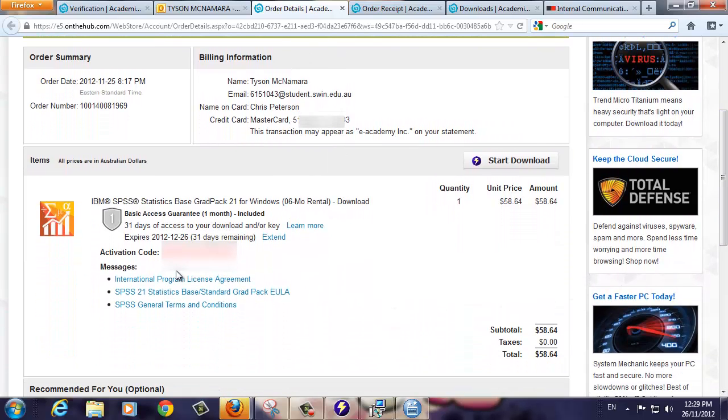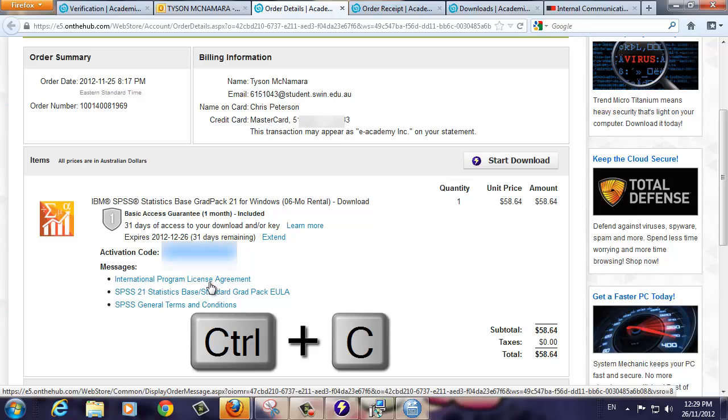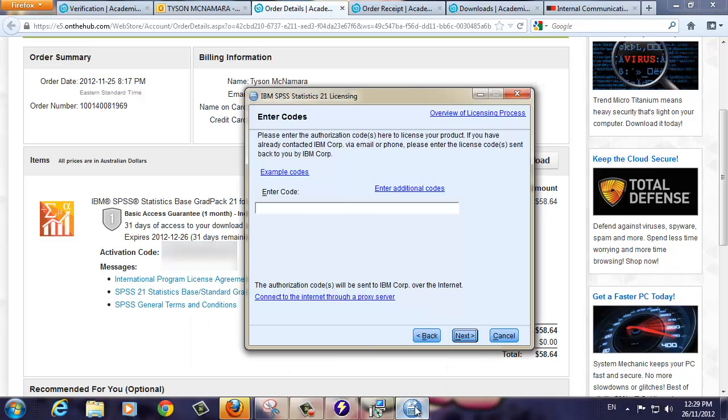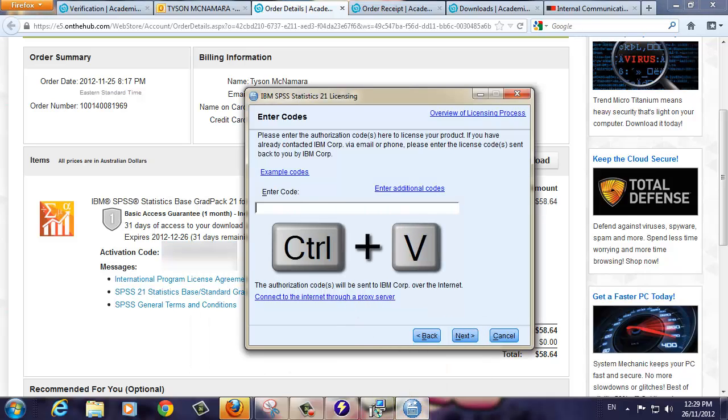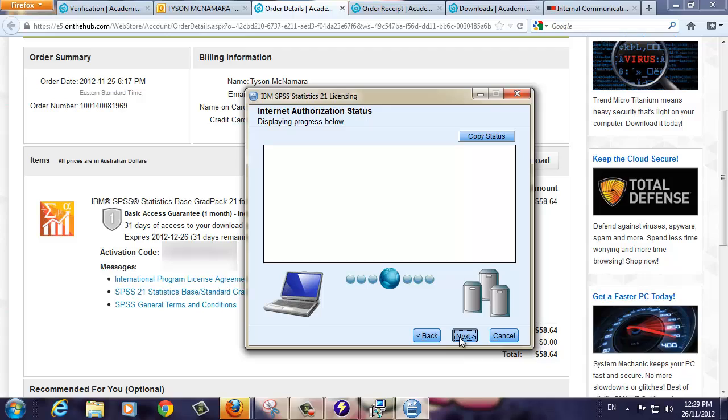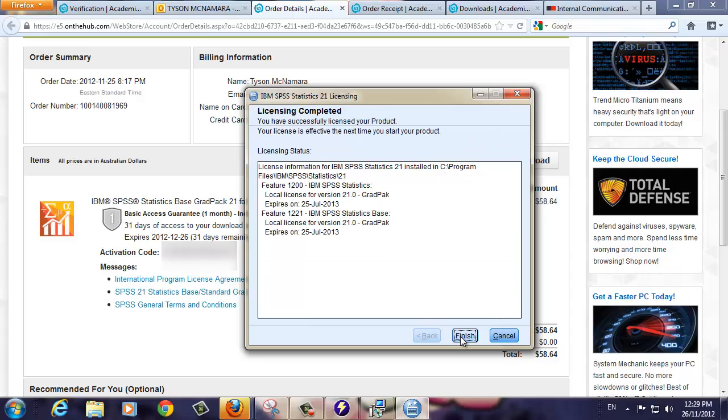Scroll down the page to reveal your activation code. We've blurred the code for security reasons. Highlight the code, then copy it to the clipboard by pressing the CTRL+C key. Switch back to the SPSS licensing wizard, then click inside the Enter code box. Now use the CTRL+V key, then click Next. If all goes well, you should see the message stating that all the codes were successfully processed.